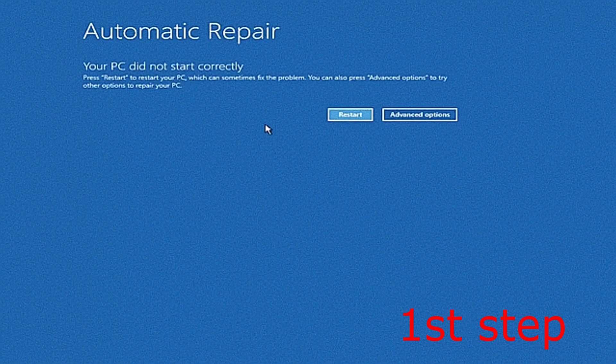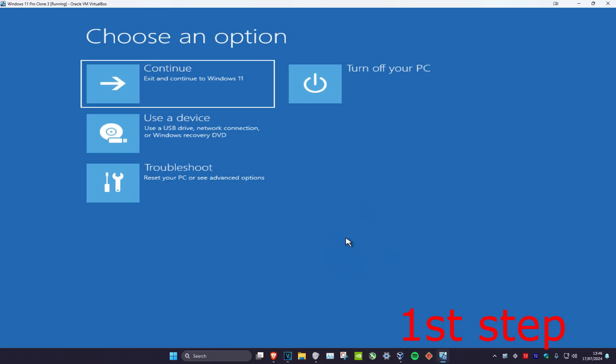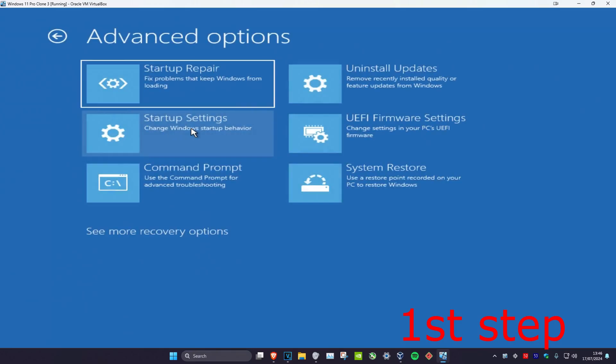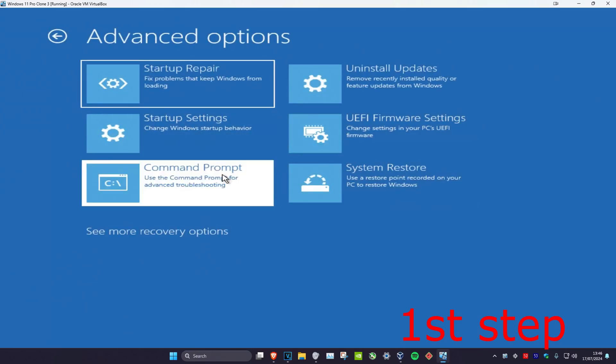It's going to say that your PC did not start correctly. You're going to click on advanced options, which will then bring us into here. Now you're going to click on troubleshoot, advanced options, and then command prompt.